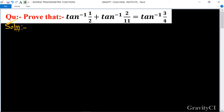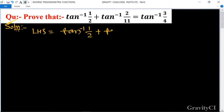Question: prove that tan inverse 1 upon 2 plus tan inverse 2 upon 11 is equal to tan inverse 3 upon 4. So its LHS is tan inverse 1 upon 2 plus tan inverse 2 upon 11.